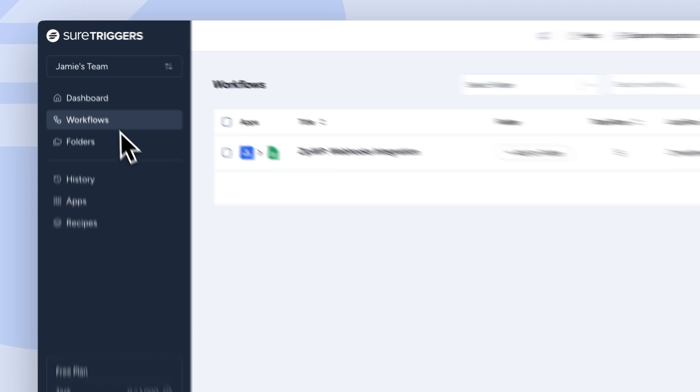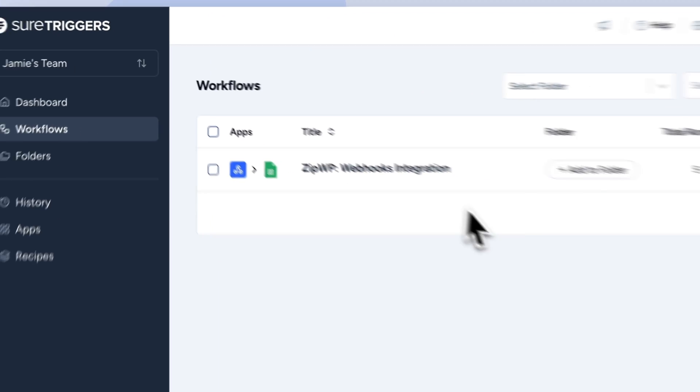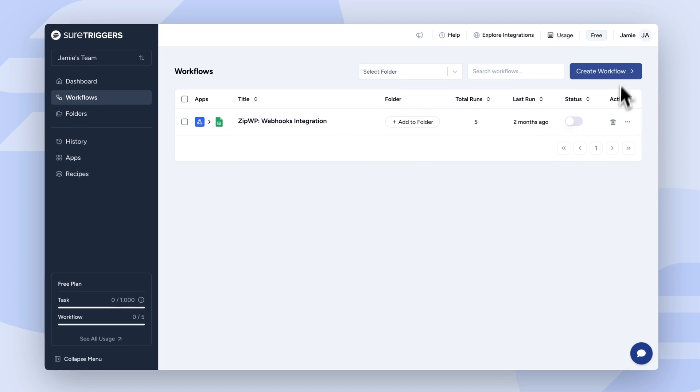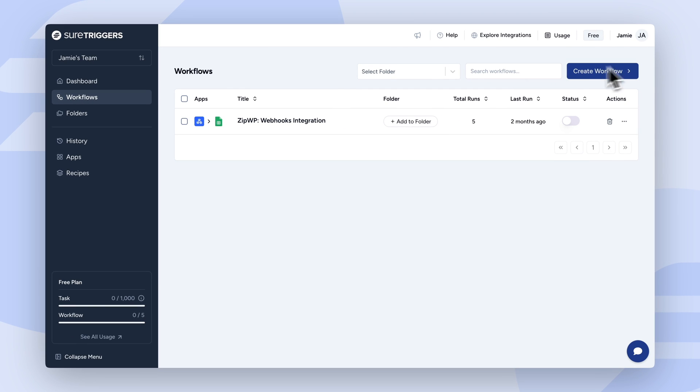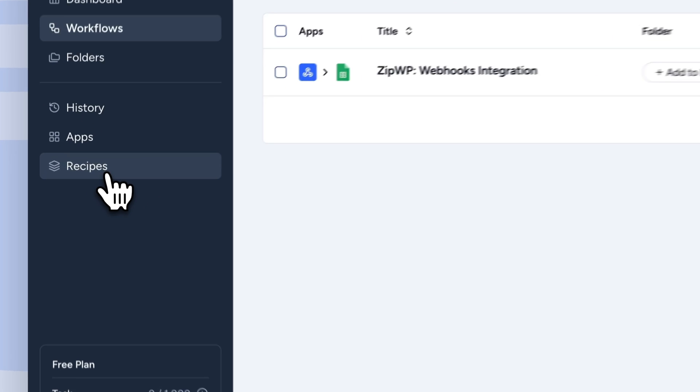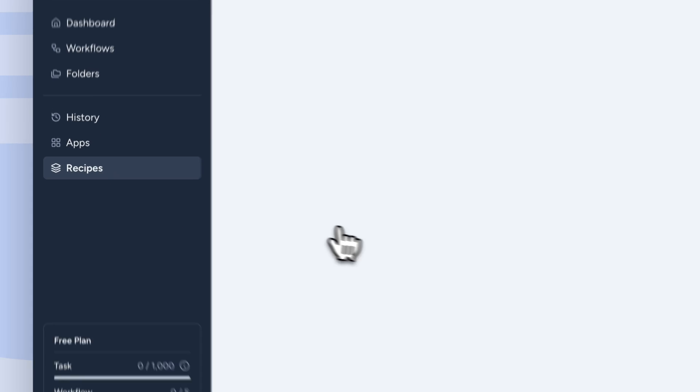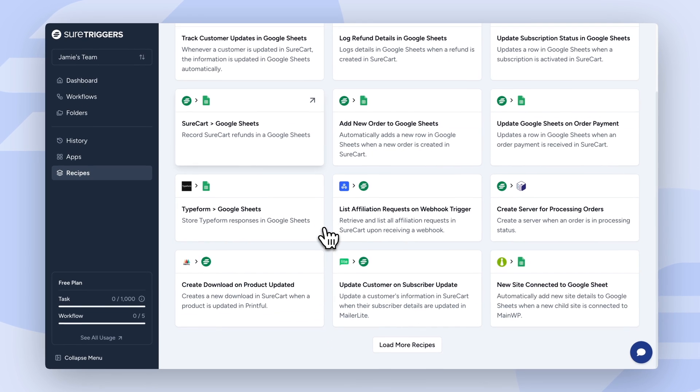Next, head over to the Workflows tab to start building your automations. You can create workflows from scratch or use our pre-built recipes to get started quickly.